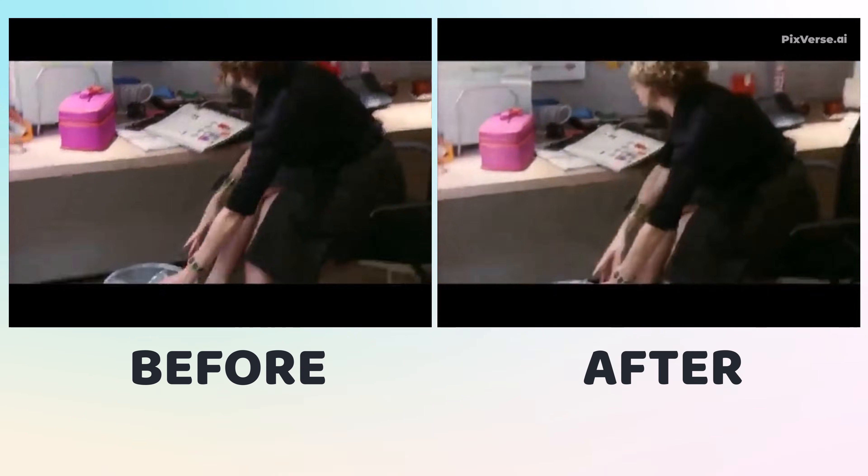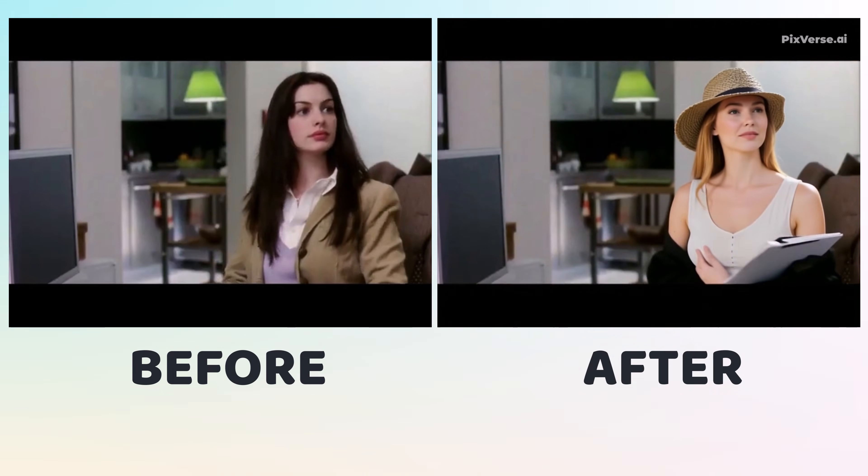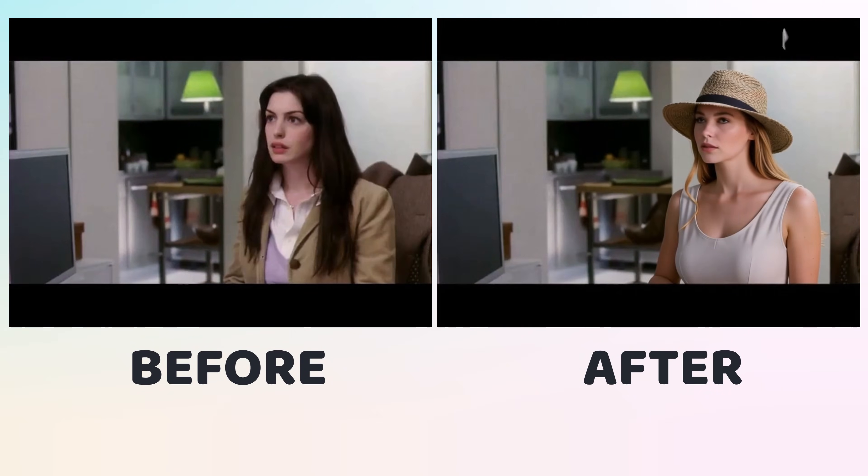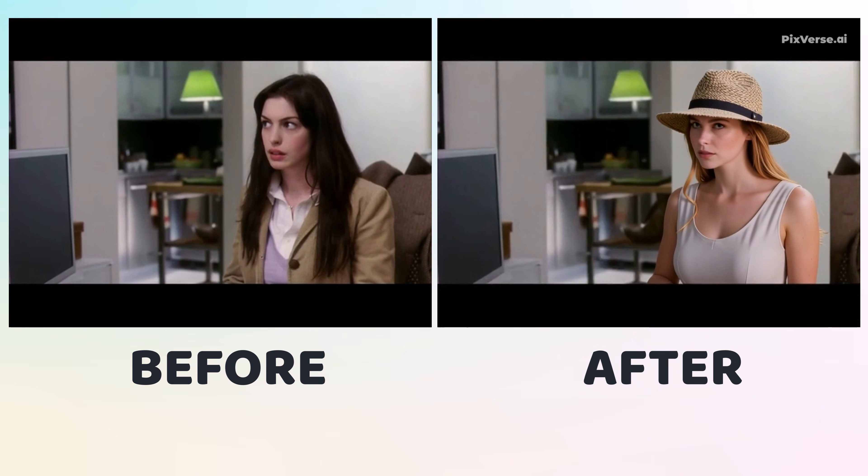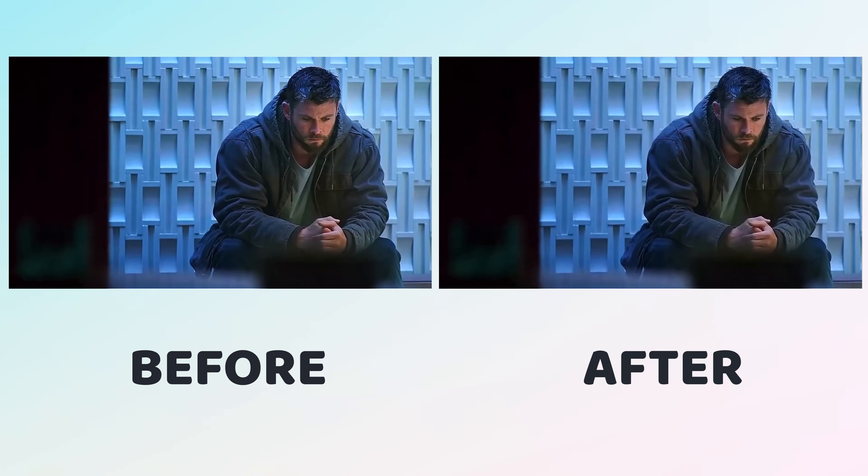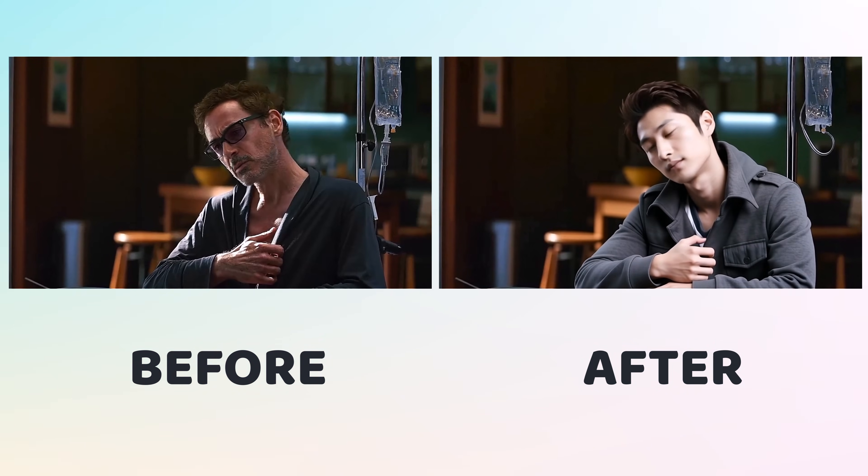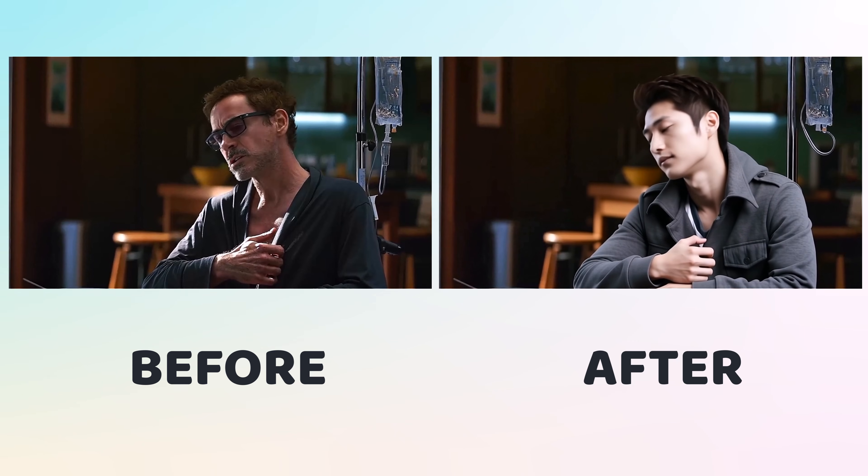Hello everyone, welcome back to my channel. In today's video, I'm going to show you how you can swap yourself into any video with just a few simple steps.